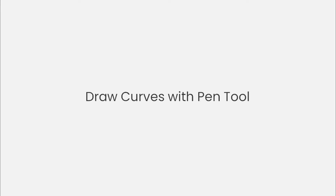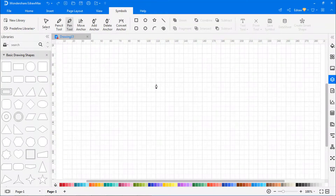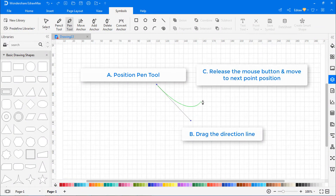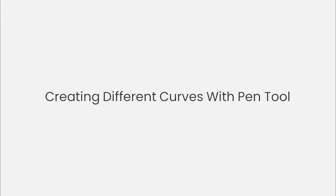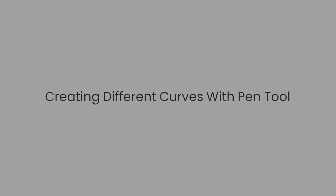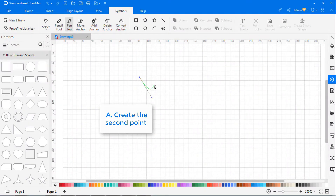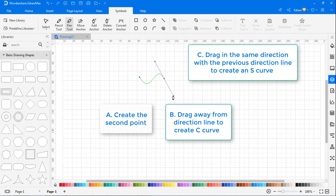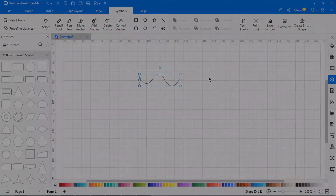To draw a curve with the pen tool, select the Pen tool, put the cursor on the canvas and start to draw. Hold down the mouse and drag it. The first anchor point and the direction line will appear. Drag to set the slope of the curve segment, then release the mouse. To create a C shape, drag in the direction opposite to the previous direction line, then release the mouse. To create an S shape, drag in the same direction as the previous direction line, then release the mouse.